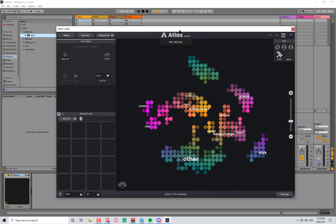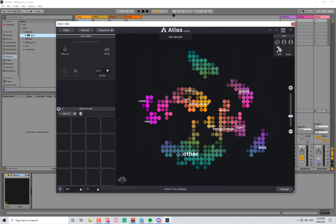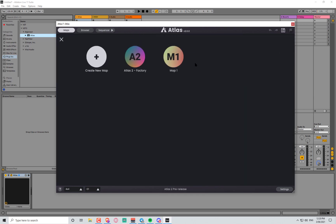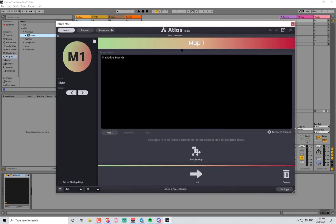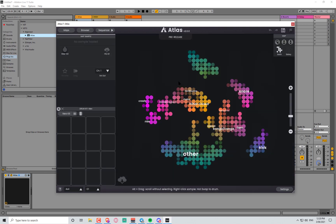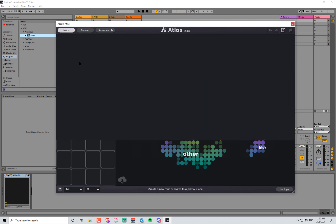If you're looking for a tutorial video, this is not it. This is a first impressions, unboxing style video. The only thing I've done before starting was install the software and create a map. Maps take a while to generate, so I went ahead and created one from my Splice sounds folder, which took a few minutes. This is the map area - I need to select my map.